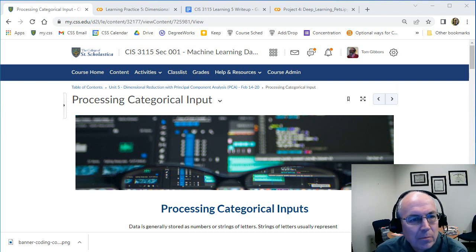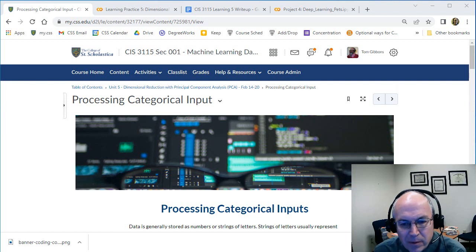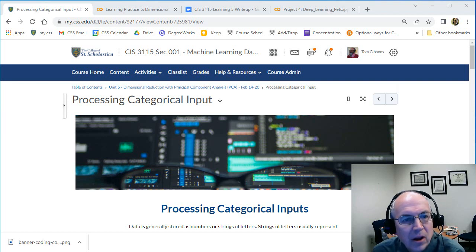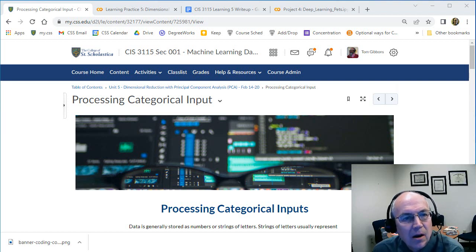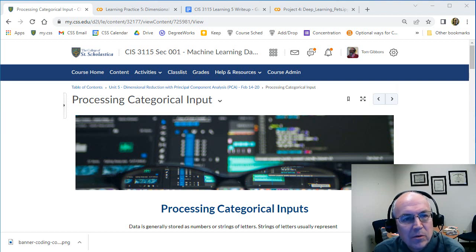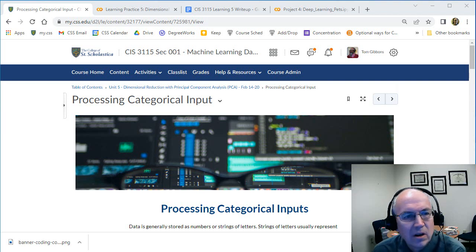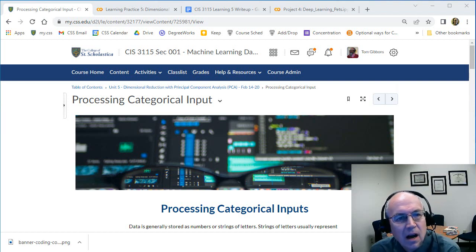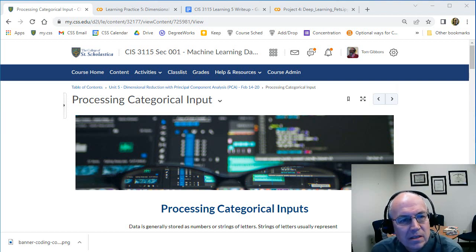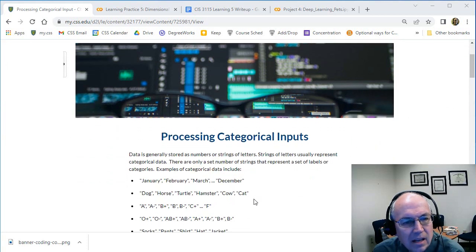We're going to talk about processing categorical inputs. So far we've been looking mainly at numeric inputs and we just looked at some ways of reducing the number of inputs with principal component analysis. But one of the ways we often get a large number of input fields is in processing categorical inputs.